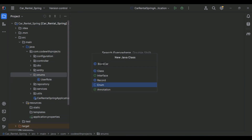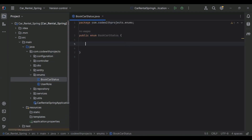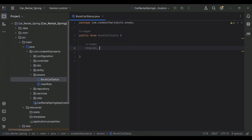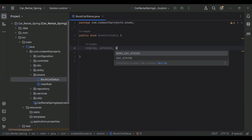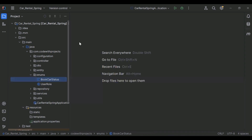The name is BookCarStatus. Here I'm going to add the statuses: the first is PENDING, the second is APPROVED, and the third is REJECTED. So let me close this.